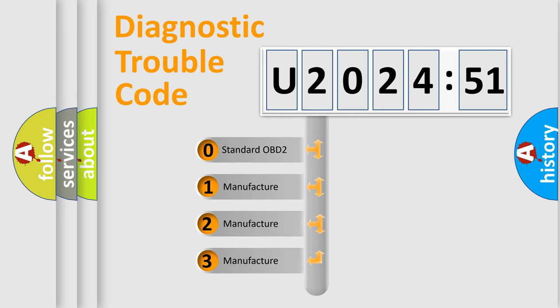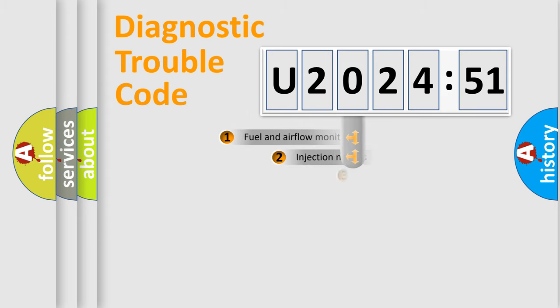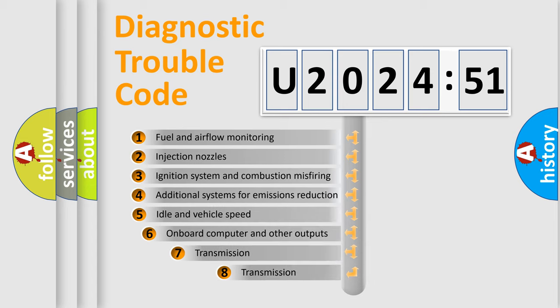If the second character is expressed as zero, it is a standardized error. In the case of numbers 1, 2, 3, it is a more prestigious expression of the car-specific error.